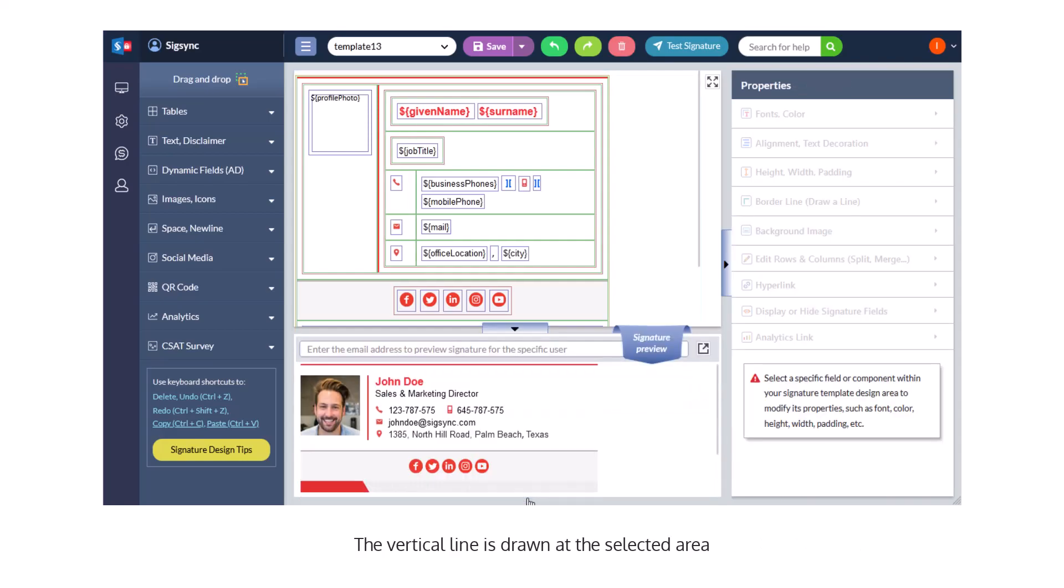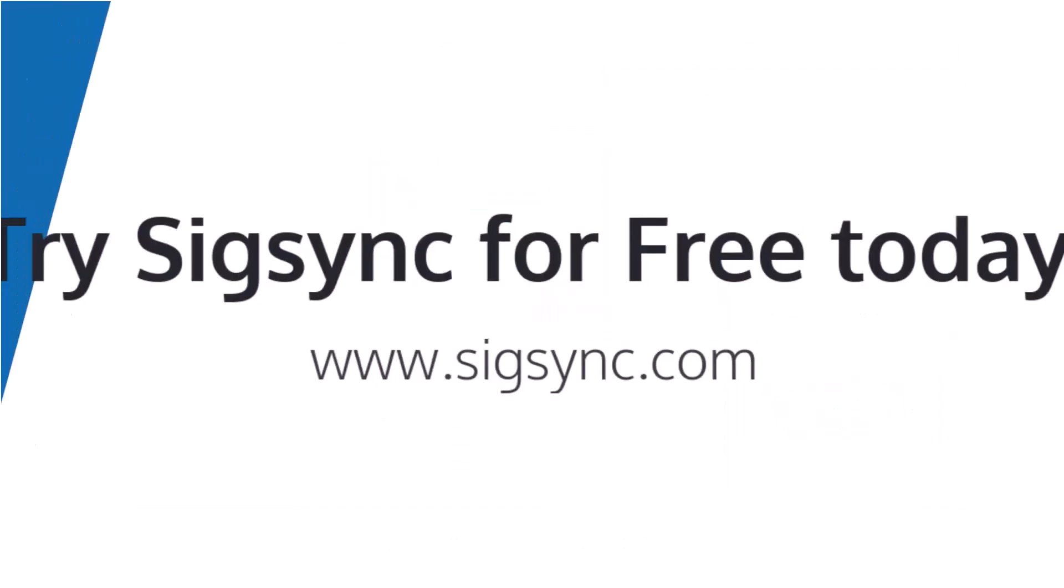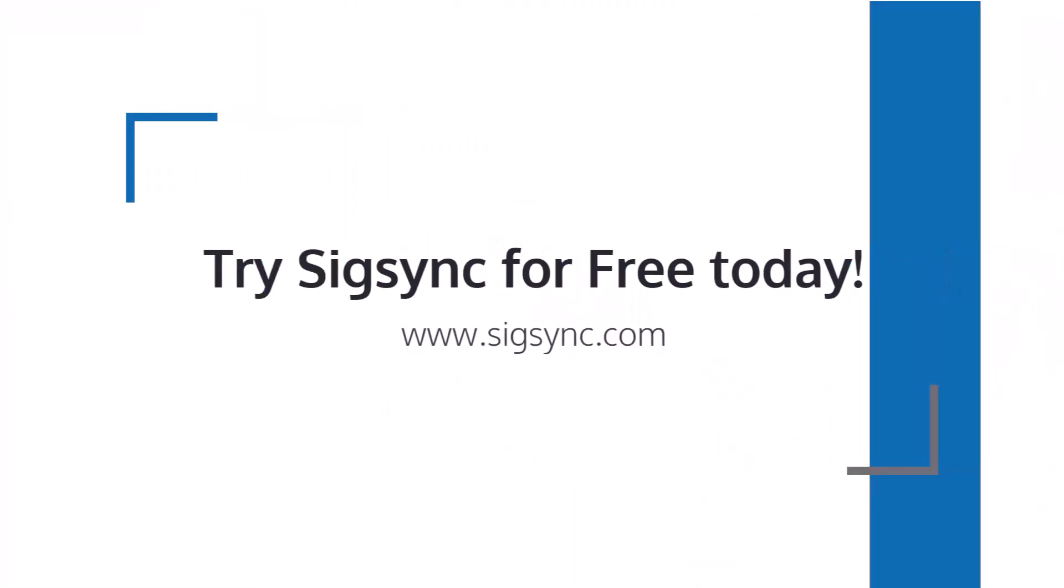The vertical line is drawn at the selected area and you can preview the changes from the preview pane. Try SigSync for free today.